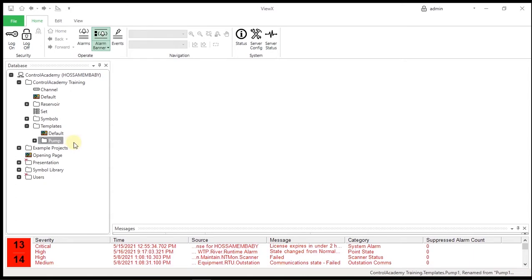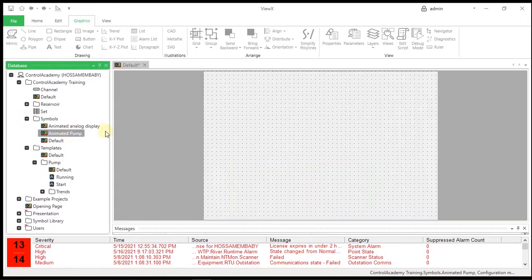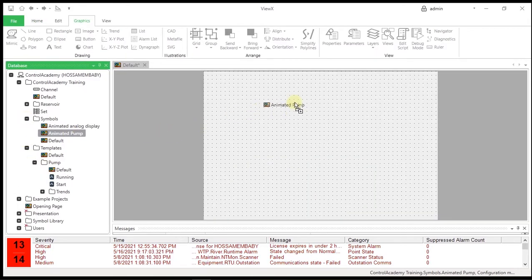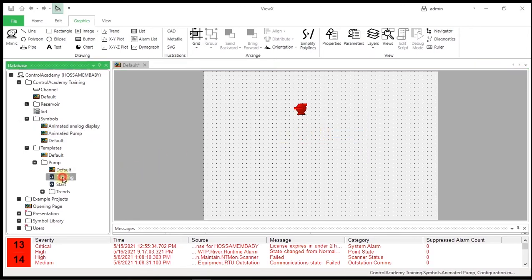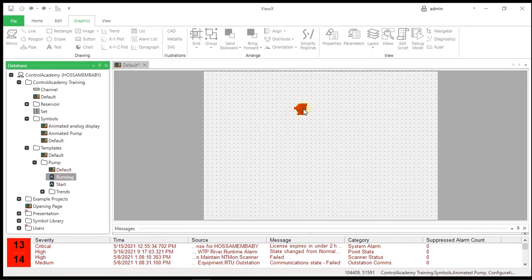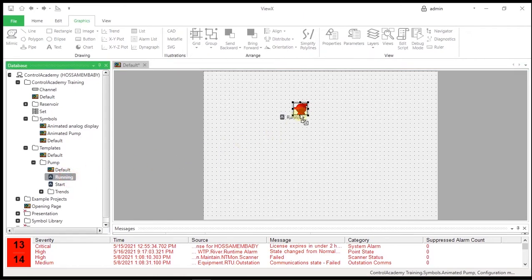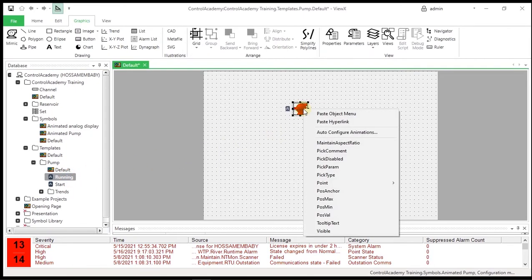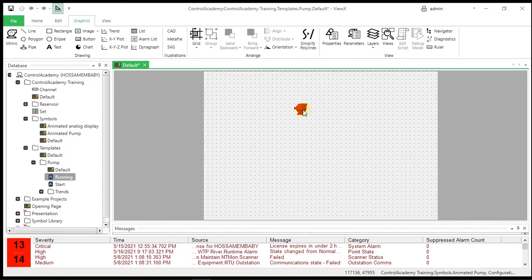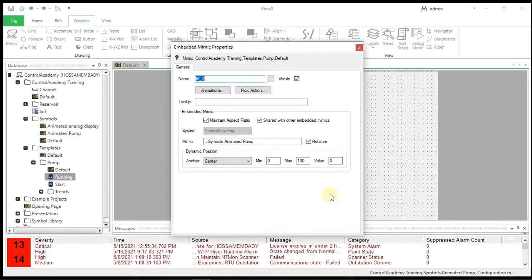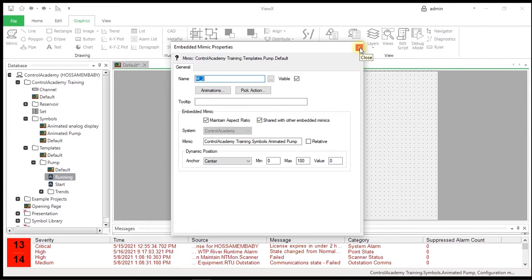On the Templates.Pump default mimic, embed the animated pump mimic that you created earlier in the Training.Symbols group and tie this to the running point in the new pump template group. Right-click the embedded animated pump and select Properties from the menu. Clear the relative checkbox so that absolute addressing is used. You should know that mimic references to items outside the template should always be absolute references.